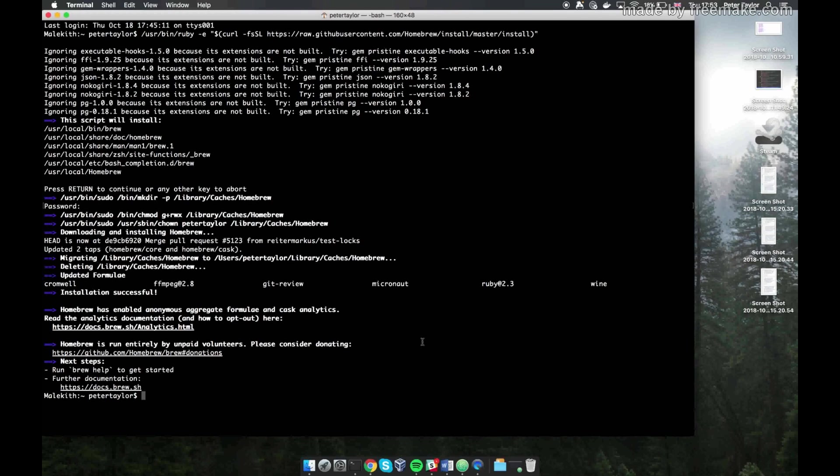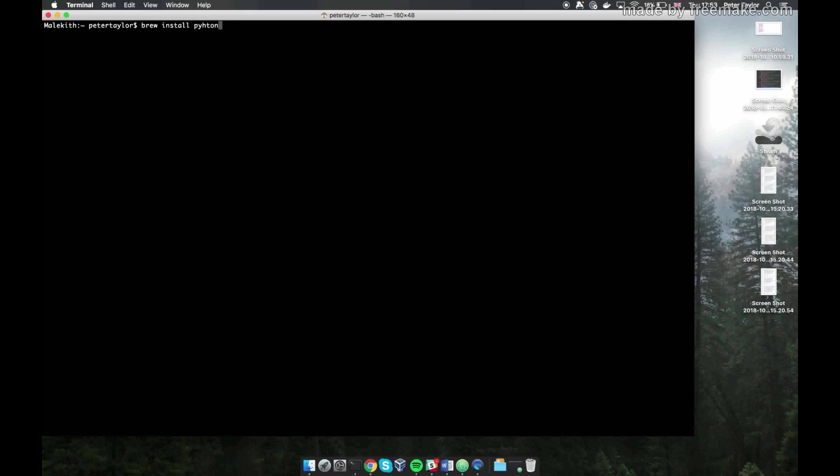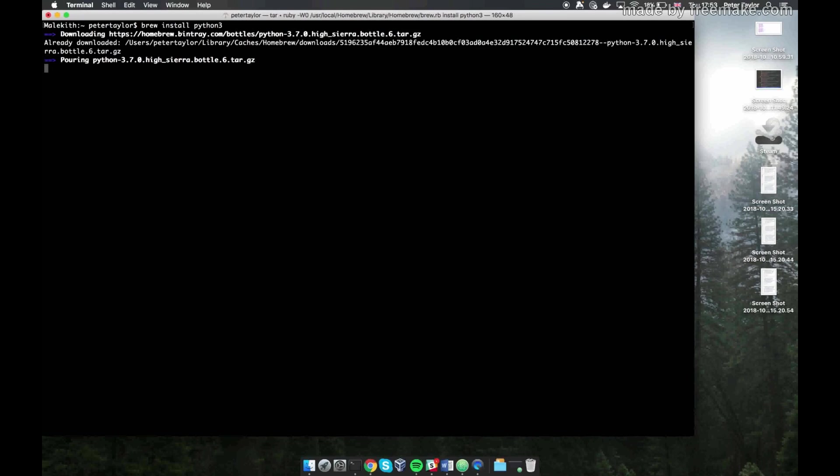All right, so once we've got brew installed, we need to install Python with brew. It's called homebrew, by the way, but the command is brew, so I just call it brew. So you're going to want to type in brew install Python 3. Now, macOS, I think, already comes with Python 2.7. That is actually quite different from Python 3.7. So make sure you get Python 3, because they are different. So yeah, hit that, hit enter, and that should install Python 3. Yeah, look, it's doing something.